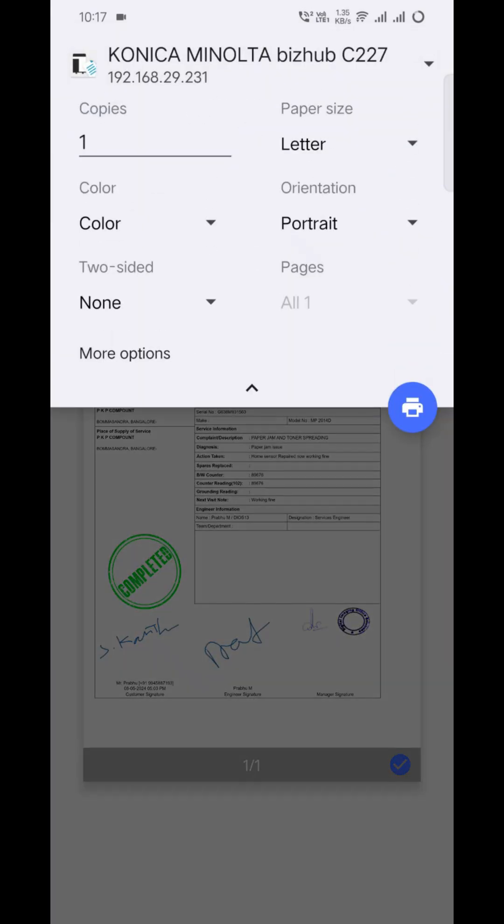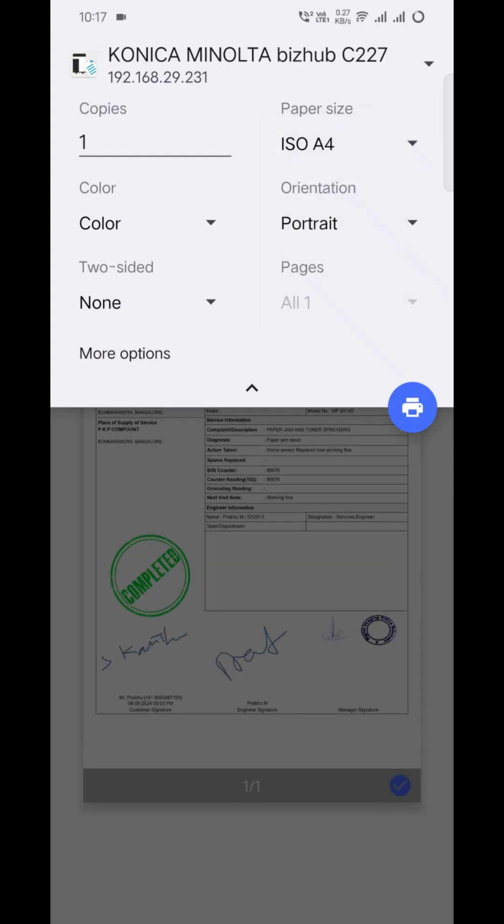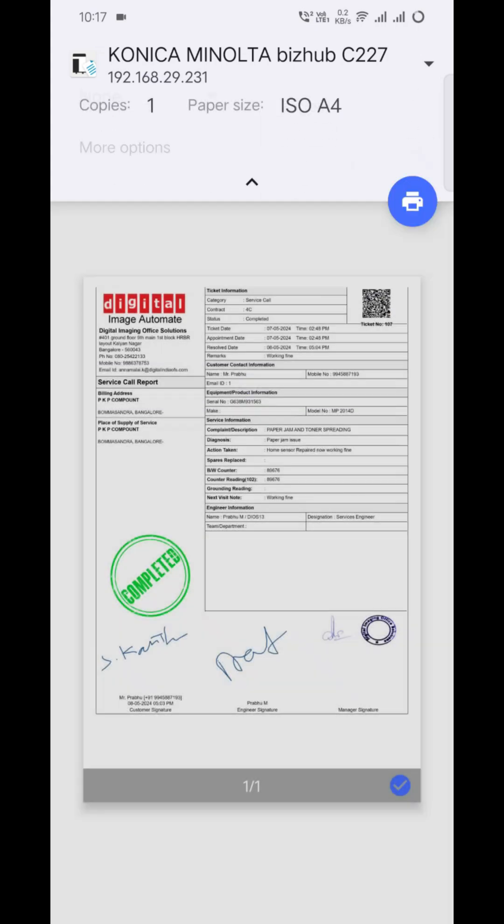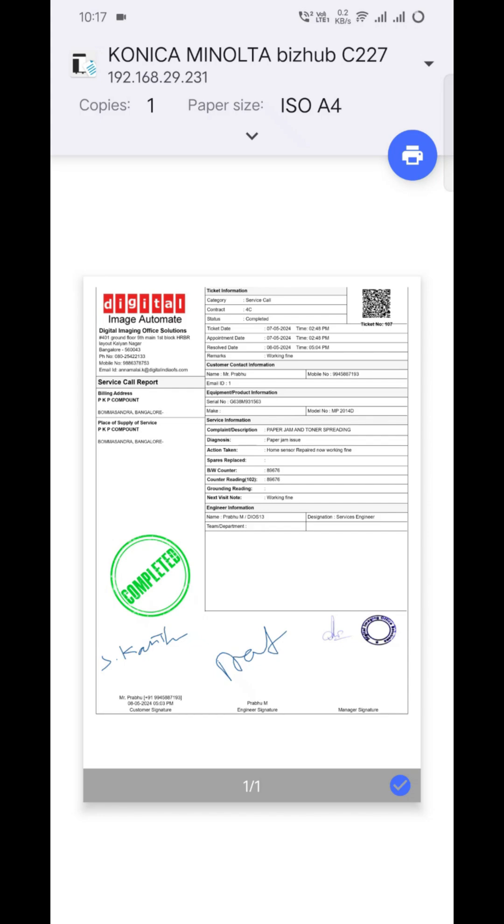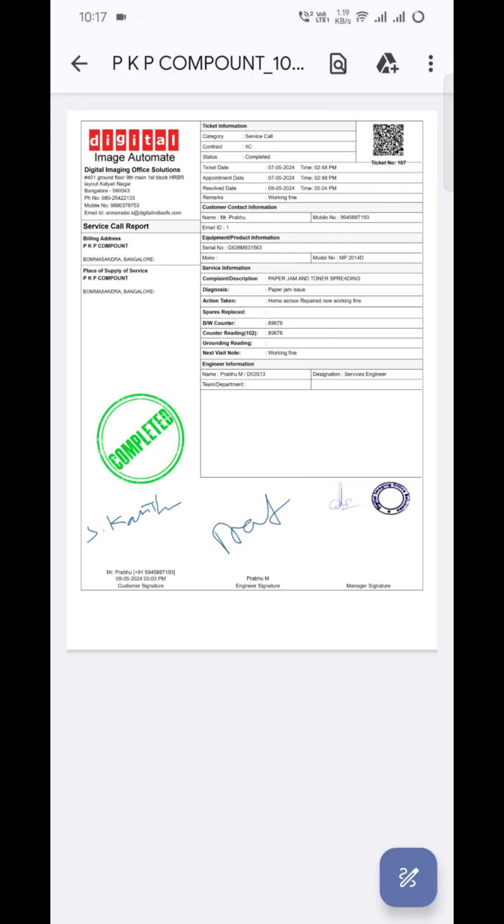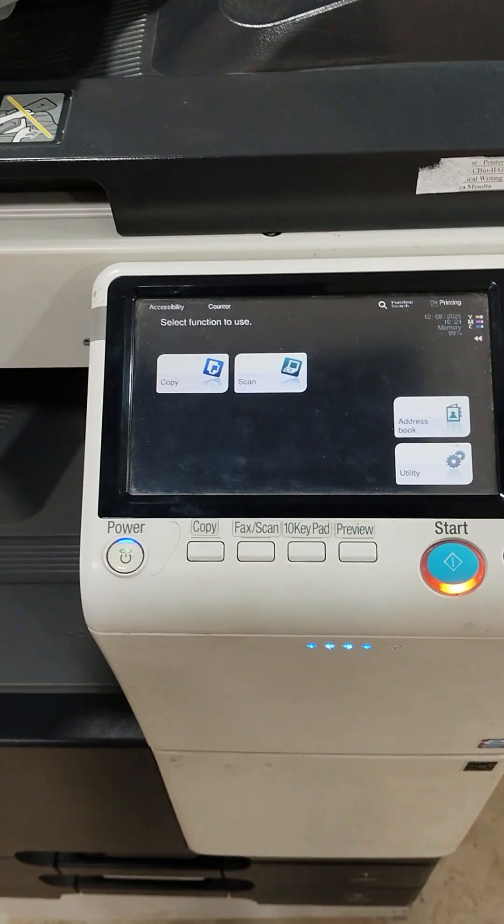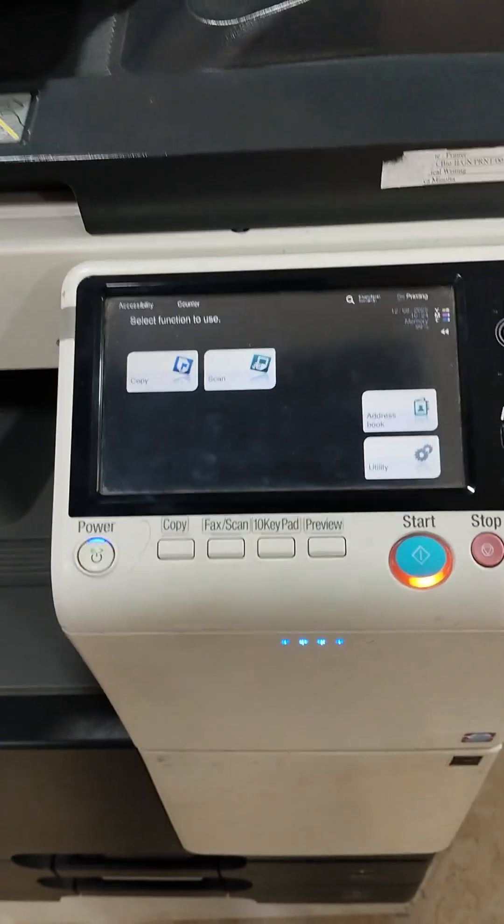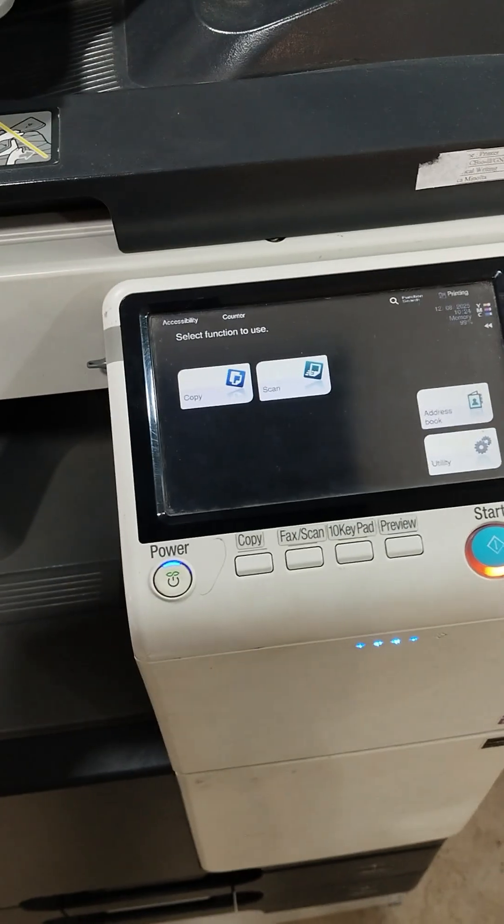If you are not able to see any printer, you just go to All Printers and add your device. So if you are going to configure with the same network, automatically your printer will show there.